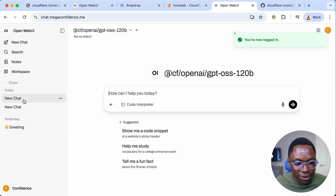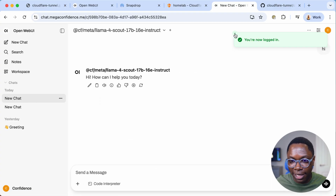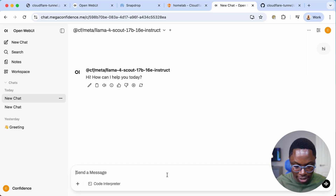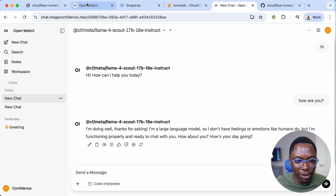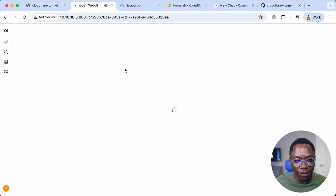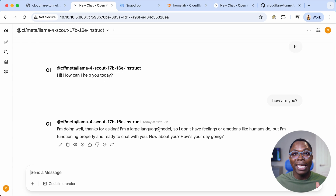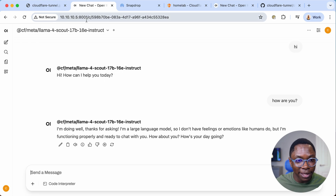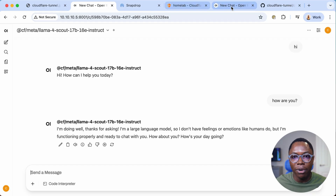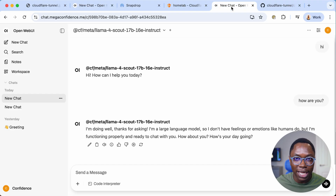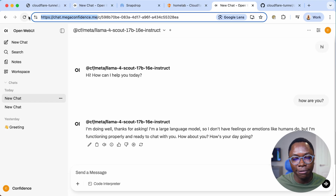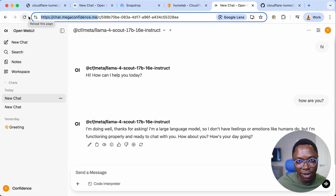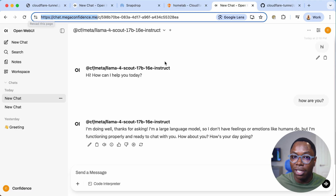It works! It's routing the connection from the public domain chat.megaconfident.me to my server running internally. I can log in, see the chat history, and Llama 4 responds. Comparing both views: one accesses it through the local IP and the other through the Cloudflare tunnel — same service. I can share this URL with friends and they'll be able to access it.